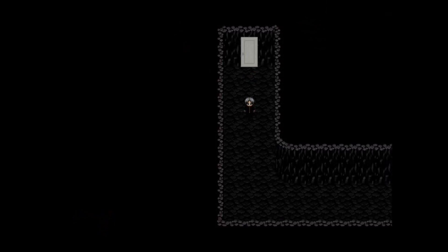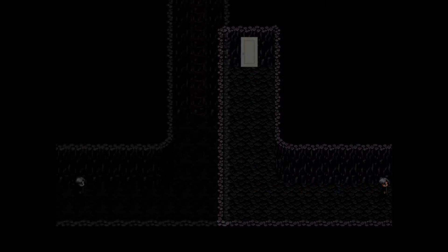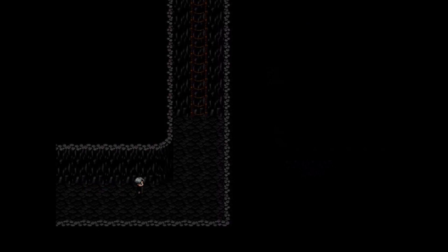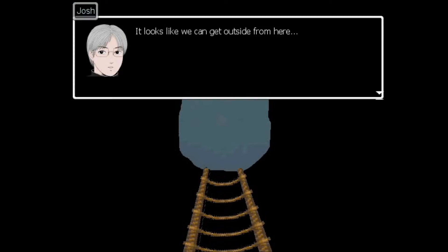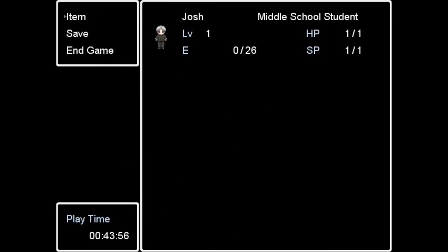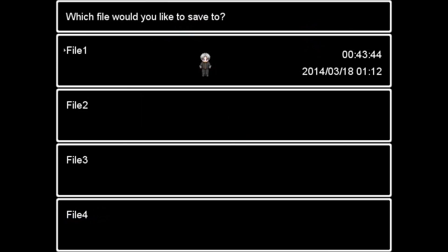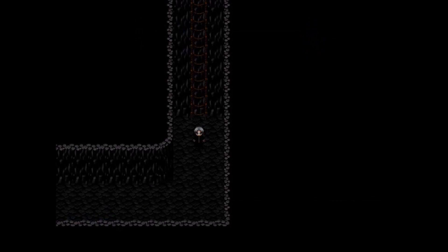Now what? Are we finally getting out of here? Rope ladder. Looks like we can get outside from here. I should bring Takuro here. Yeah we should. Next time. I'll see you guys later.